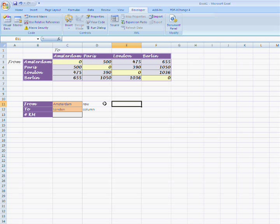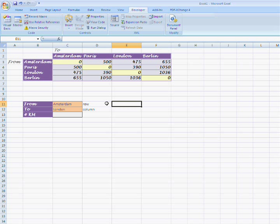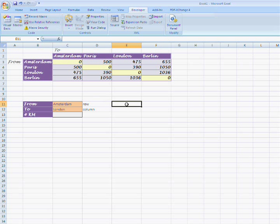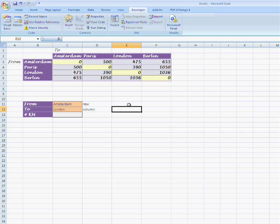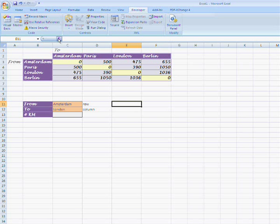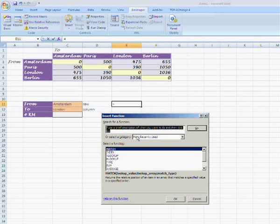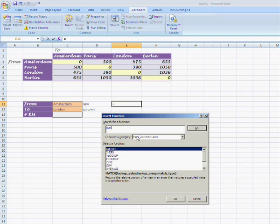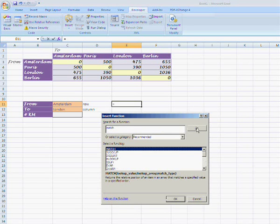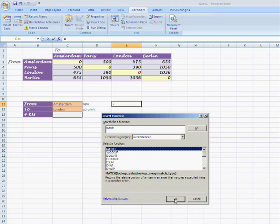So to get the row and column number we are going to use the match function. In this example we will use cell E11 to calculate the row number and E12 to calculate the column number. Go to cell E11 and press insert function. Search the match function using the search box or by selecting the function from the list box.